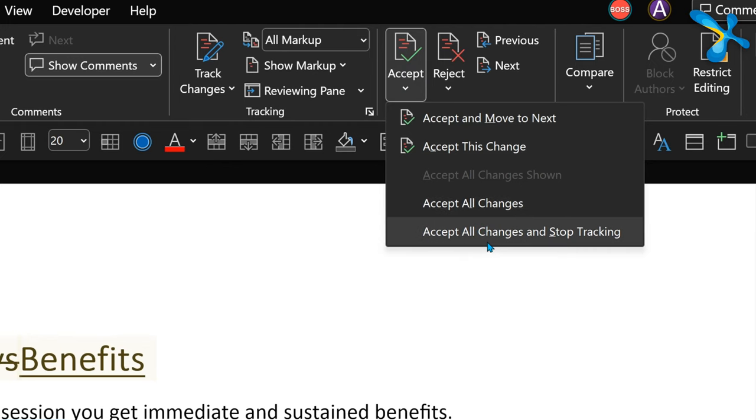Sometimes you don't want to go through changes one by one — you just want to accept all of them. There is an Accept All option for that. It's a faster way to finish, though you lose the chance to review each change individually.